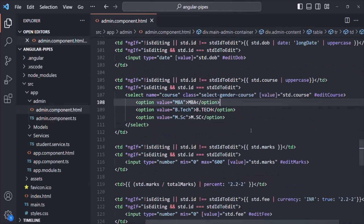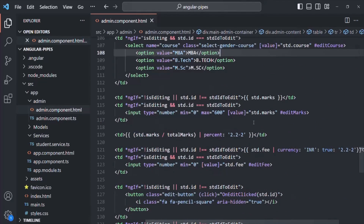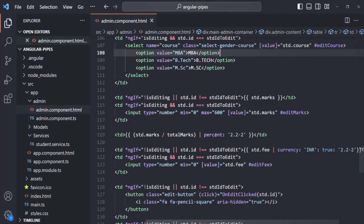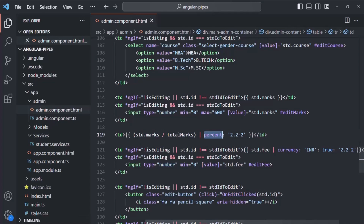Currently in our Angular application, in order to calculate the percentage, we are using the built-in percent pipe on the result which this expression returns. This expression is going to return a fractional value, and on that we are using the percent pipe to calculate the percentage.